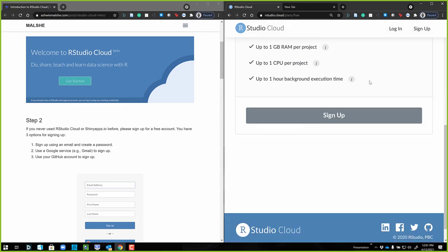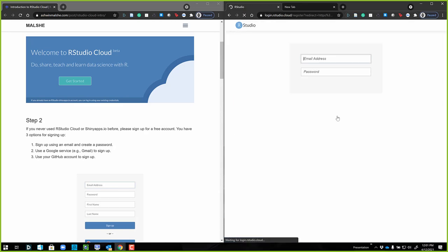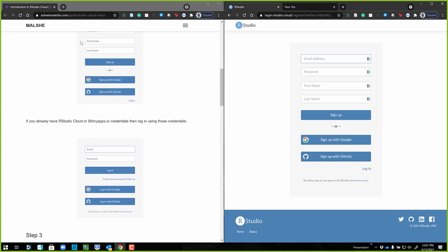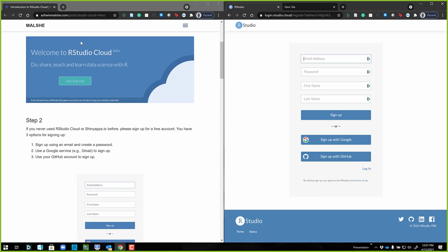You are just going to use the free account. Come down here, click on sign up. Now you can sign up in a couple of different ways. You can put in your email and all that stuff, or you can sign up with Google, or you can sign up with GitHub. Most of you are not going to have a GitHub account so we're not going to worry about that, but single sign-on using Google is also possible.